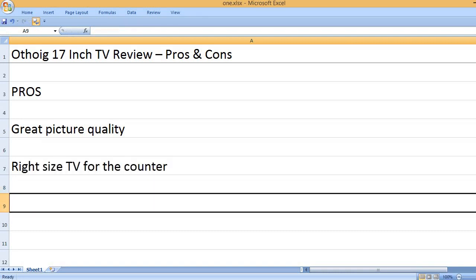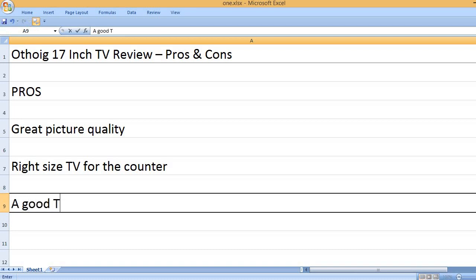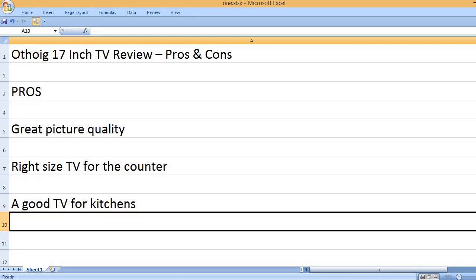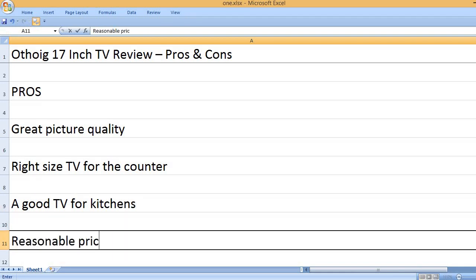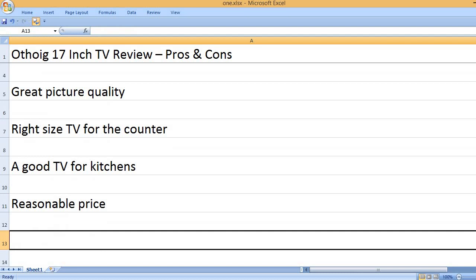Right size TV for the counter. A good TV for kitchens. Reasonable price.